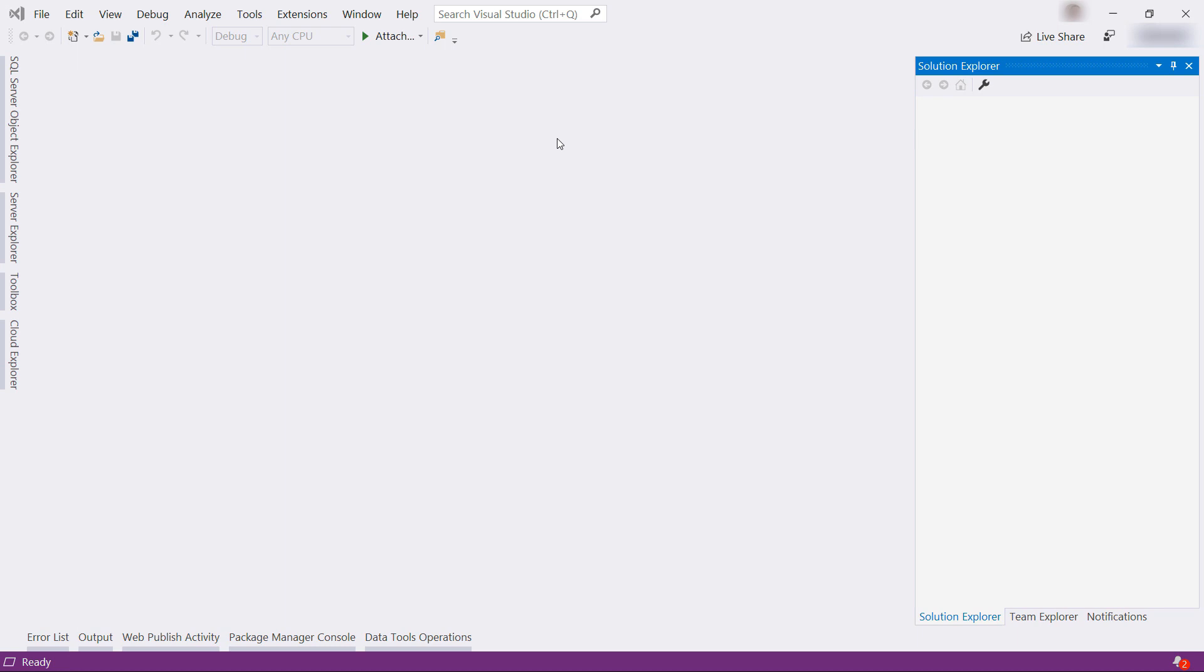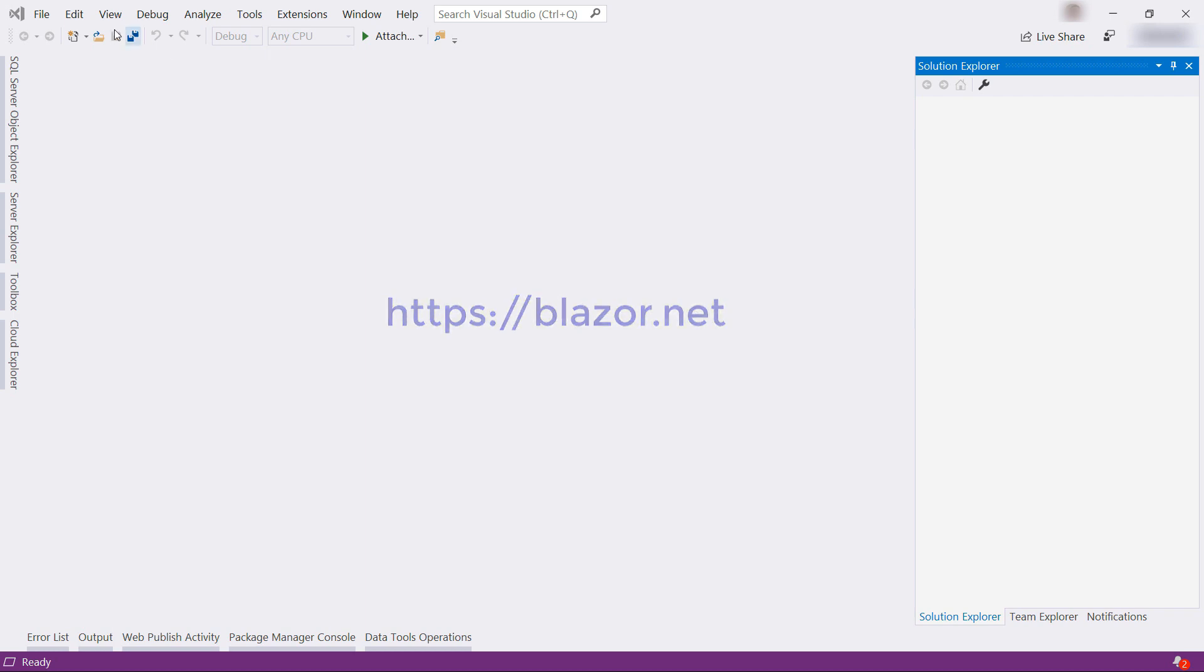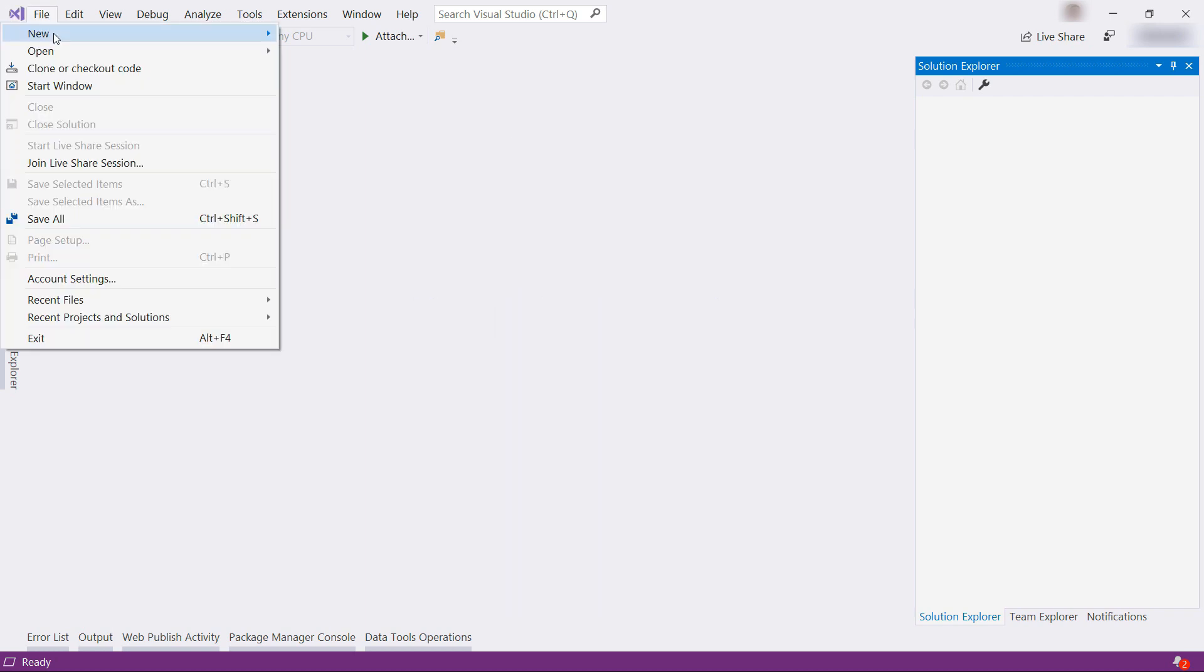I'll use Visual Studio 2019 to create the Blazor app with. To find out what you need to install to use Blazor, visit this URL, and here we go. I'll do File, New Project.